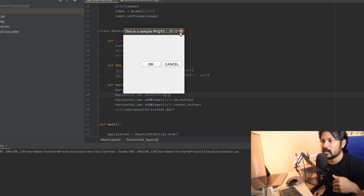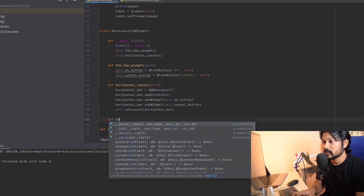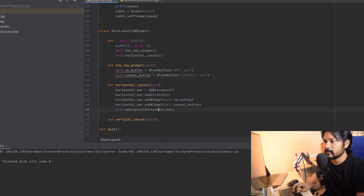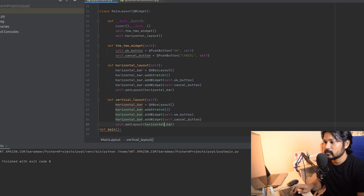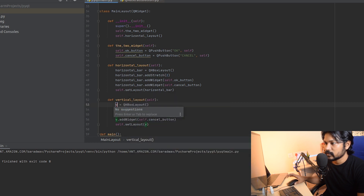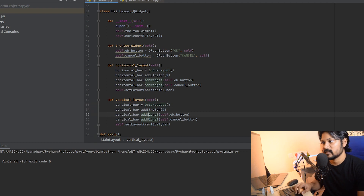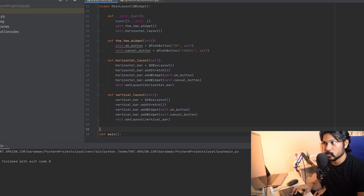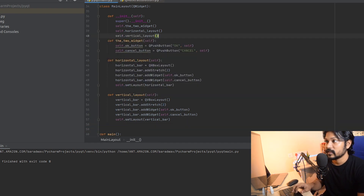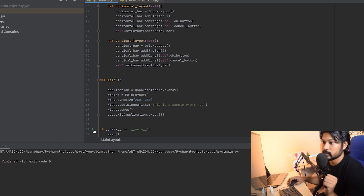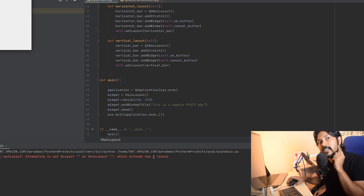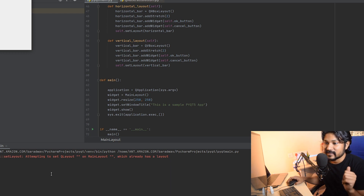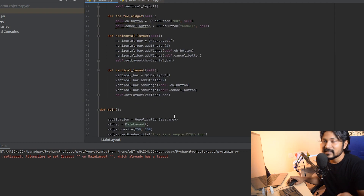Since it's horizontal, you can probably guess how to do the same with vertical. Just do the same with a vertical layout — rename the methods and variables, call it vertical_bar and use QVBoxLayout. Just one simple change and we're done. Now let's call it vertical_bar and run it. It says 'attempting to set QLayout on MainLayout which already has a layout' — that's very interesting.